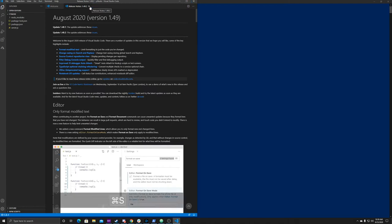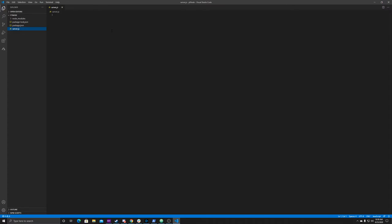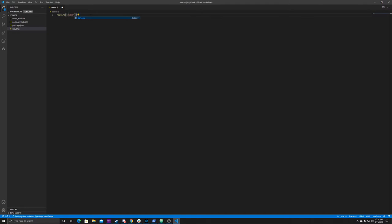Make sure that you've got Visual Studio Code installed. Here we are — here's our server.js. What we want to do is first require the packages. The first package we're going to require is dotenv: require('dotenv').config(). We're also going to require request: const request = require('request'). So that's our requires out of the way.